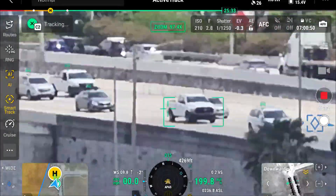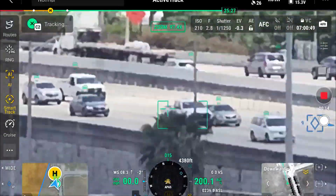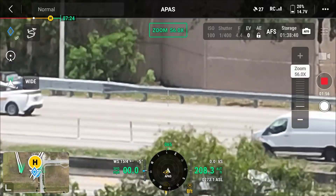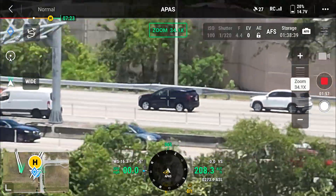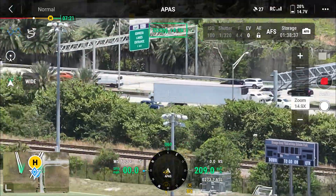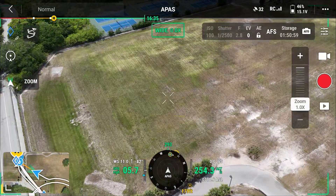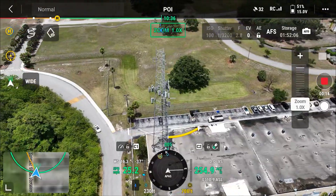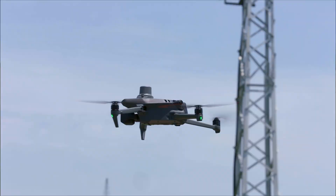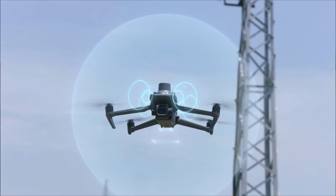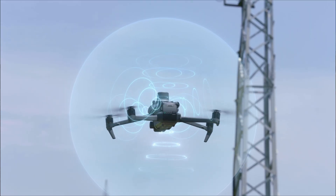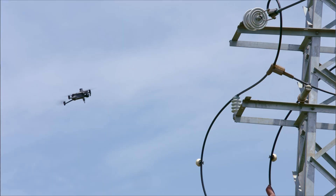With the Matrice 4E, you do get real-time object tracking — things like cars, boats, or people — which the Mavic 3 Enterprise doesn't get. On the Mavic 3 Enterprise, you do still get features like return to home, you can select a point of interest, and you do still get omnidirectional obstacle avoidance, but it's just not as advanced as the Matrice 4E.